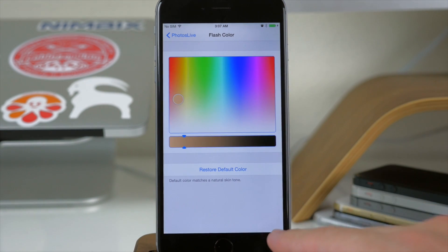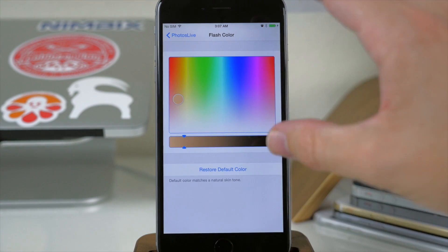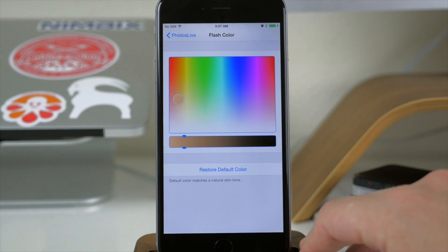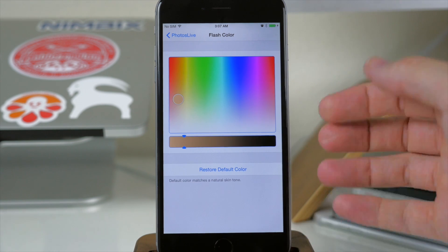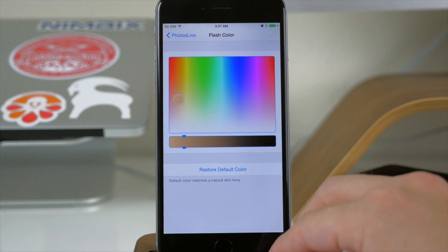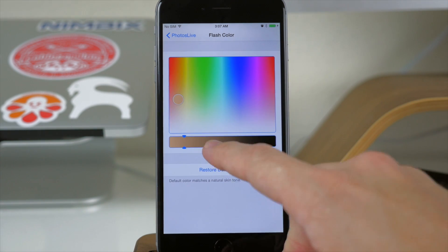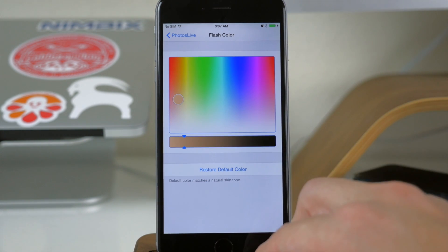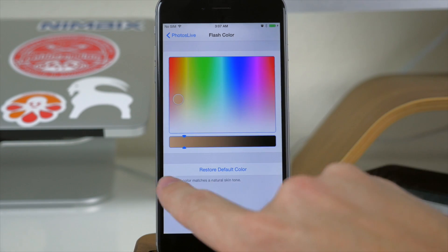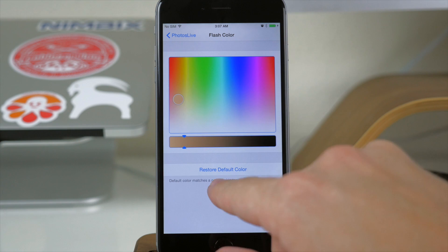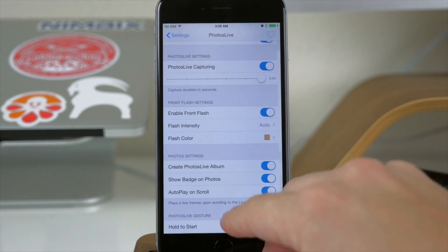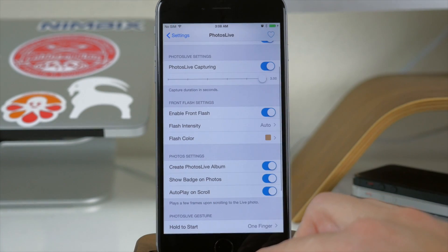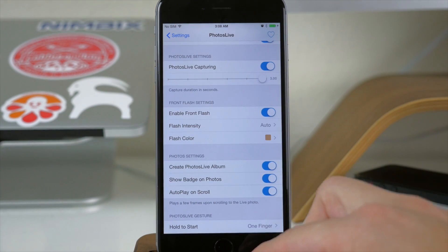So that's one thing it's not going to do is sense what the room is like or what color the room is and then kind of tone that flash. You're going to have to choose the flash color yourself right here. You can always set the default color if you do mess this up or if it's not working too well for you.